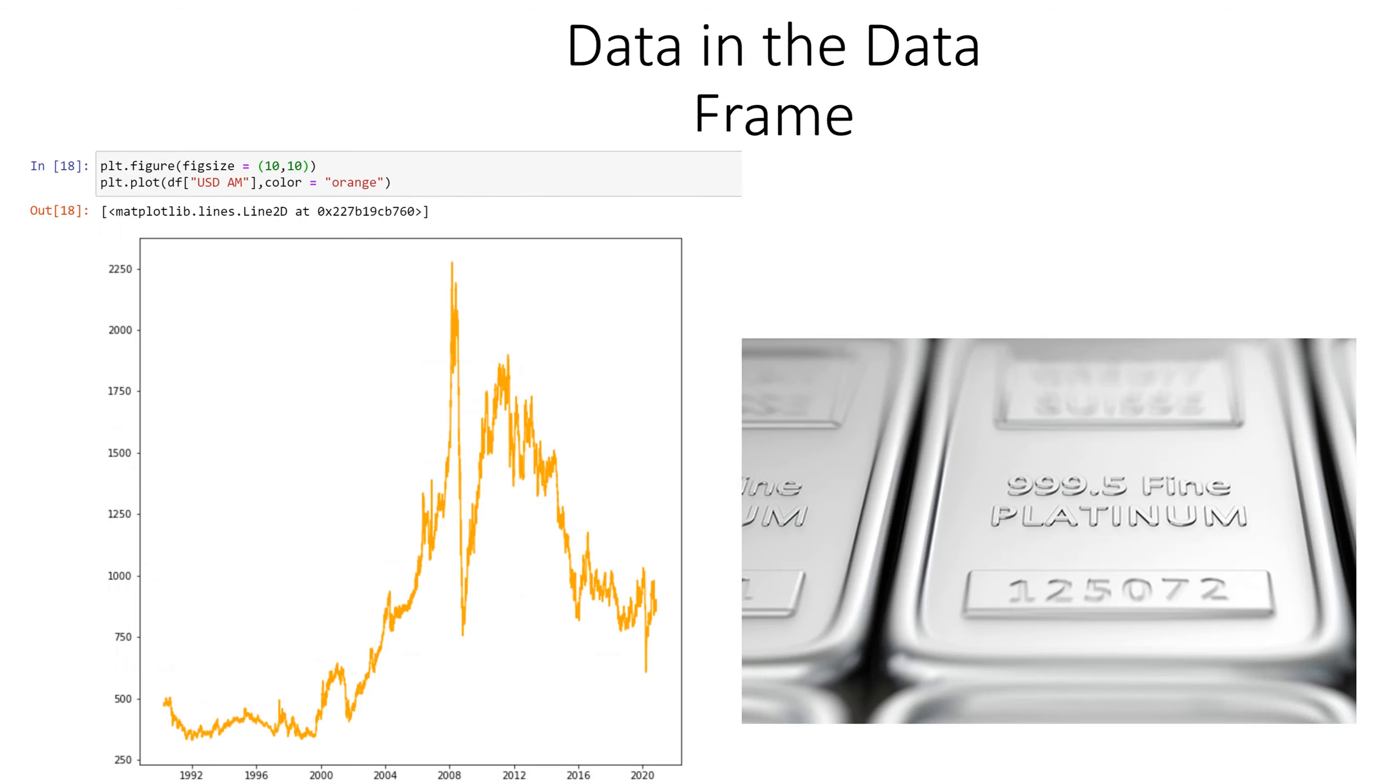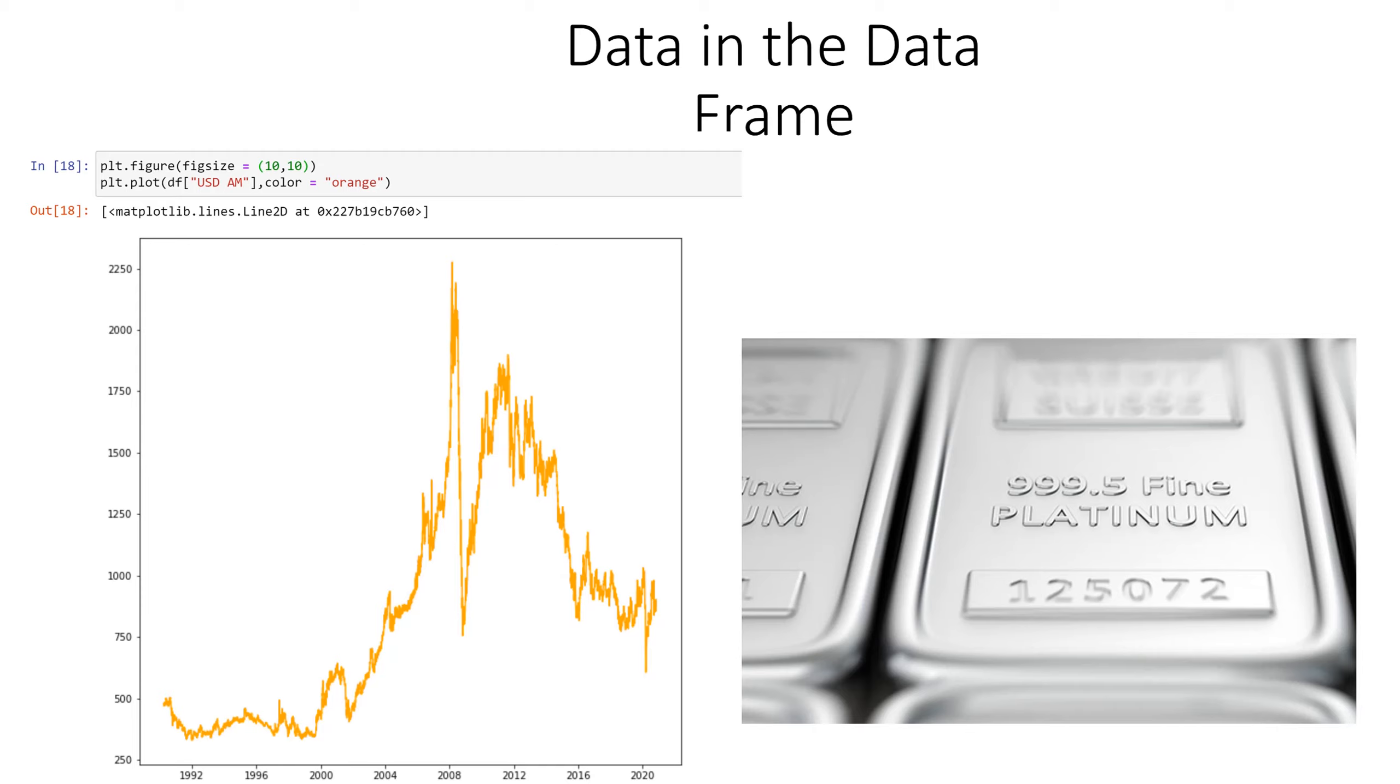Here is our next plot which is very similar to the last one but I just wanted to show some variation. This time instead of US dollars PM I chose US dollars AM and I changed the color to orange and I changed the size of the plot or the figure to 10 comma 10 so it's a square. We define the size here in our code.